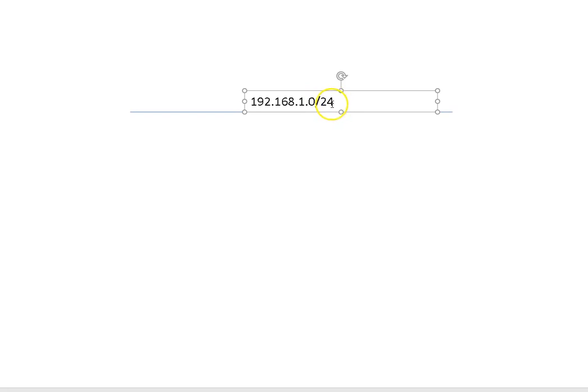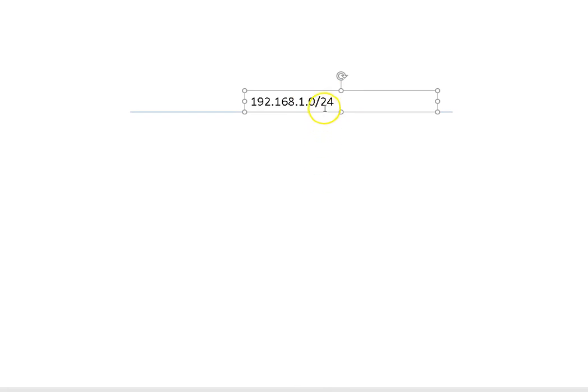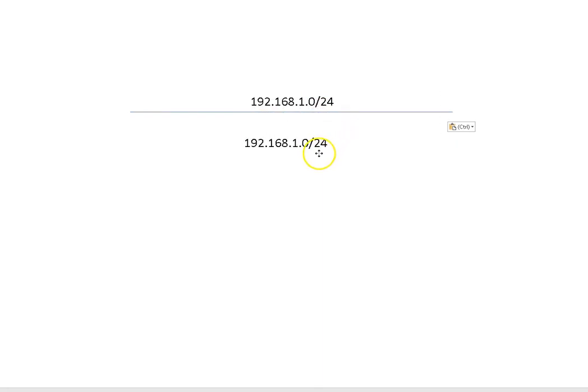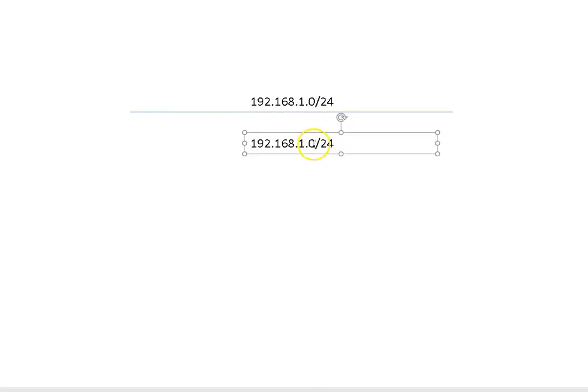So /24 means that subnet mask is going to be 255.255.255.0. So usually on a network, the zero is reserved for the wire. So if you're assigning IP addresses, you wouldn't use zero.